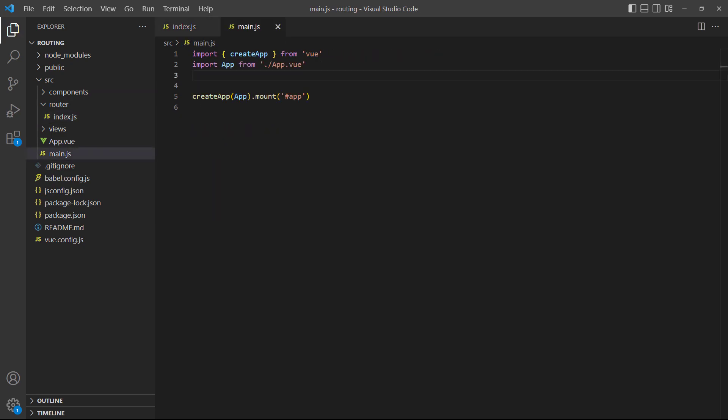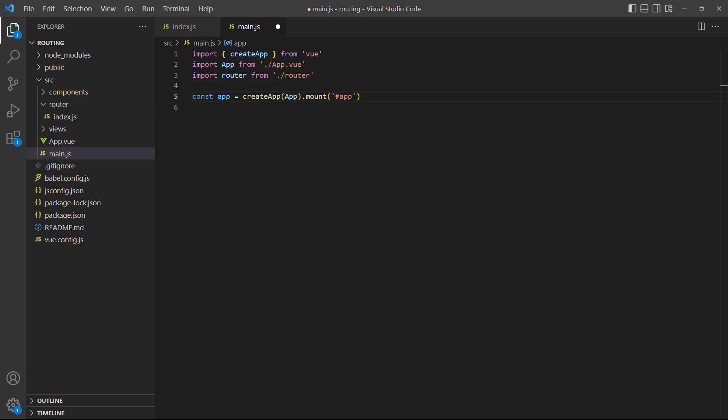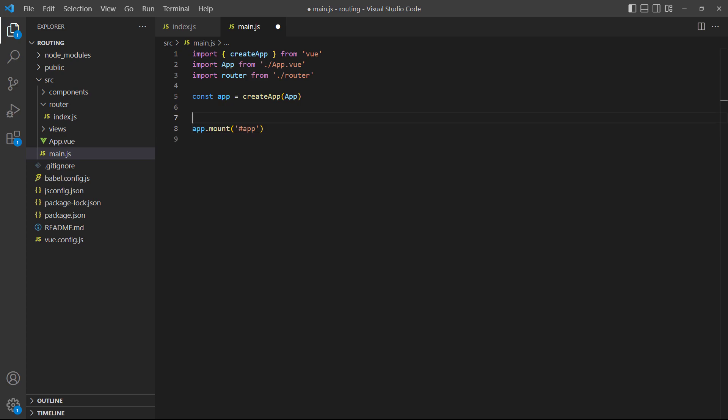The final step to get the router working is to import it into the main.js file and register it to the app with the use method. As a side note, the router must be registered before the app is mounted, otherwise it won't work.